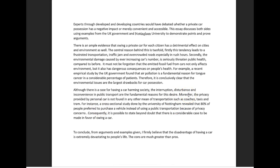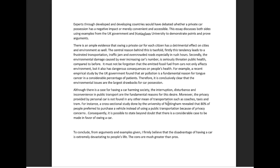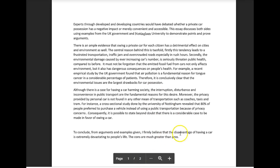And so what you really should have been doing here was illustrating what you meant here. I wanted to hear, I wanted you to extend this argument a little more and then go into the rest of your ideas. So that for me again, I felt like it was missing something, it was missing like a sentence or something. Let's look at your conclusion and then we'll talk about it a little more holistically. So, to conclude from arguments and examples given, I firmly believe that the disadvantage of having a car is extremely devastating to people's lives. The cons are much greater than the pros.